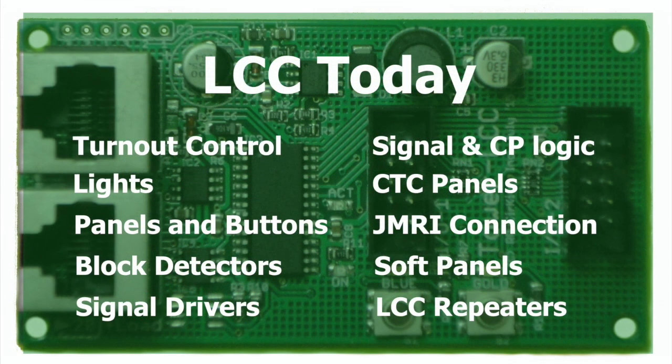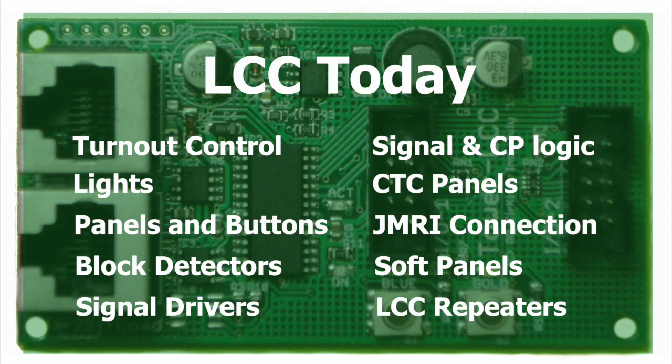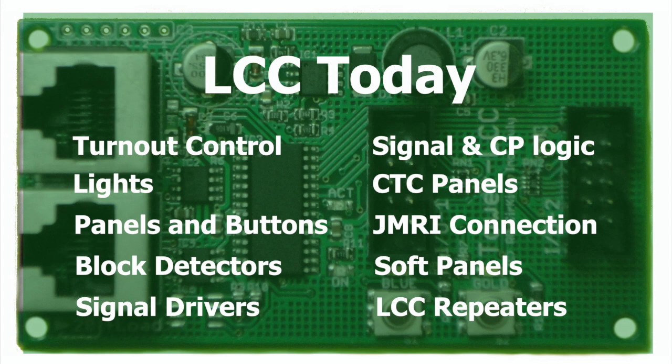But I've been following the development of layout command control for several years, especially at the NMRA national conventions. So I had a pretty good idea of what it could do, and the more I thought about it, the more it seemed like the best option for Jerry's layout. Since ultimately some form of a dispatcher control would be involved, connecting everything to a network of some sort is necessary. That would allow the use of JMRI or others for signaling and turnout control.